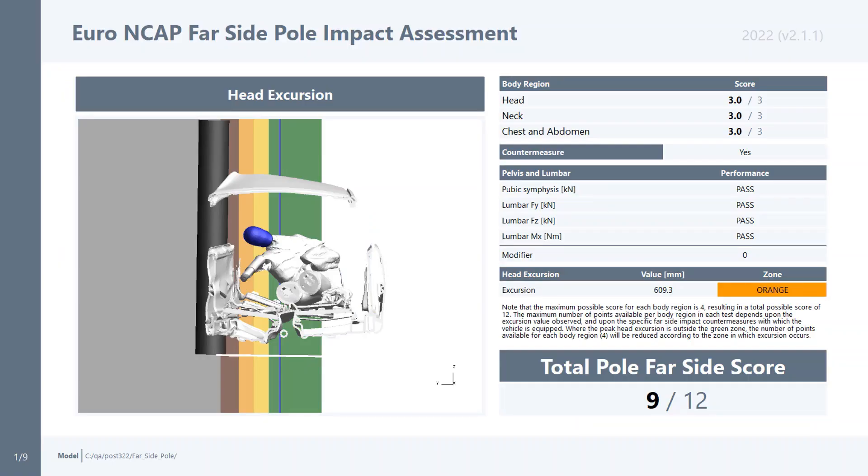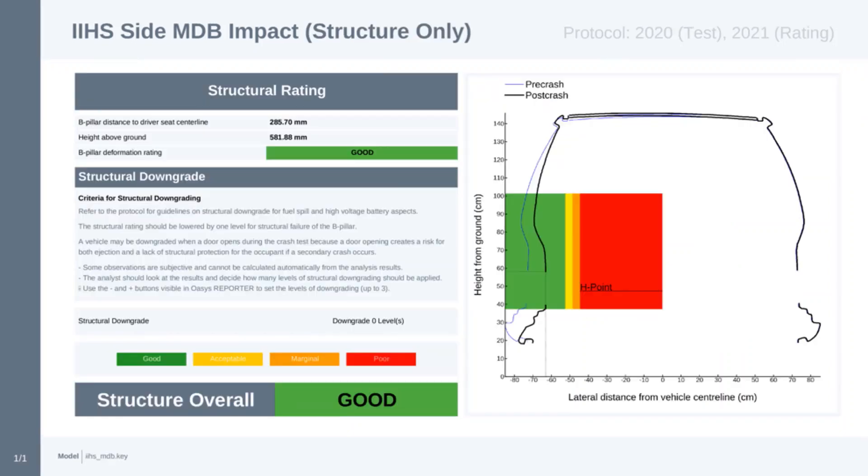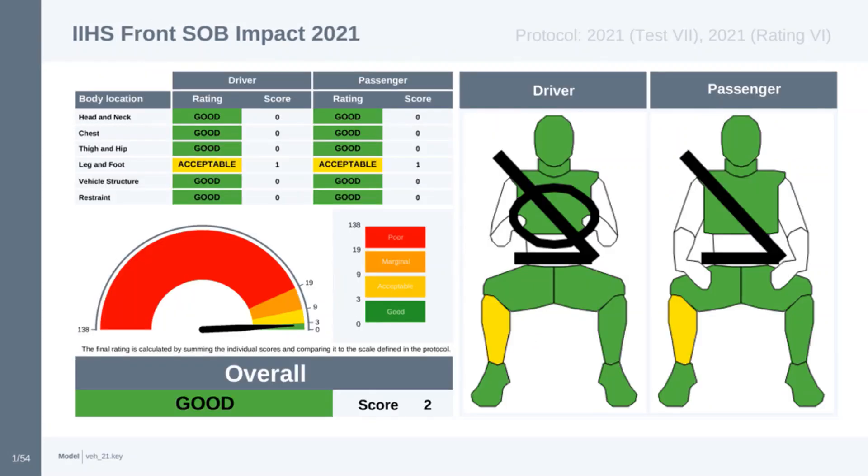This is an example of a Euro NCAP far side pole impact report. And these show IIHS side impact using moving deformable barrier. And these show IIHS front small offset barrier impact.